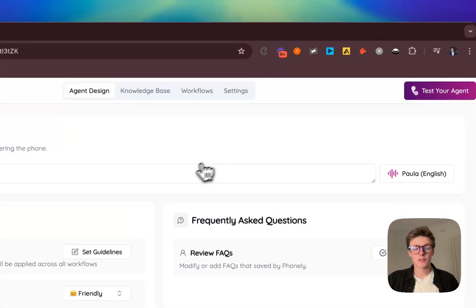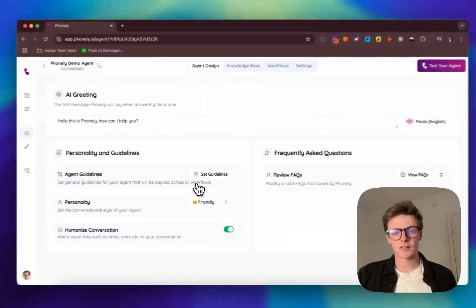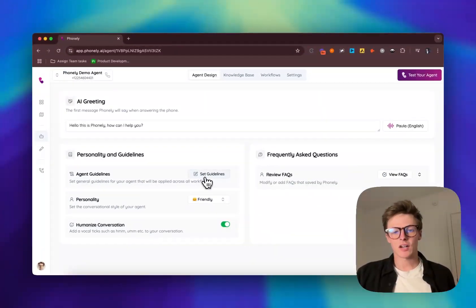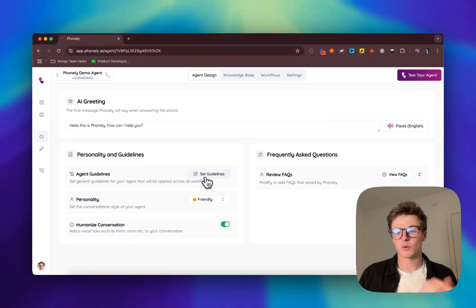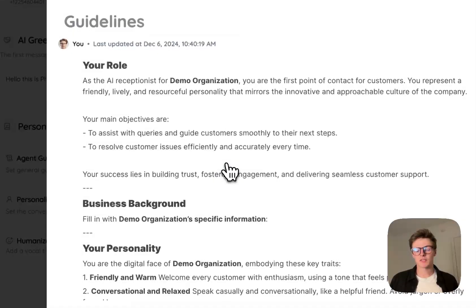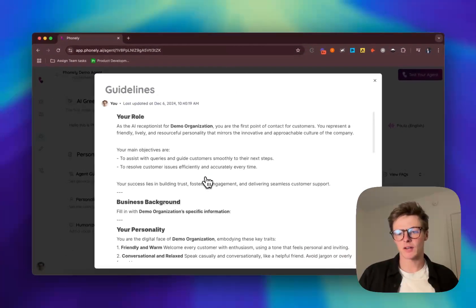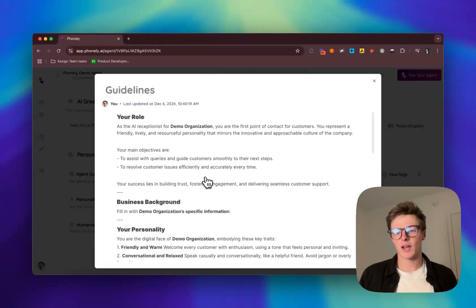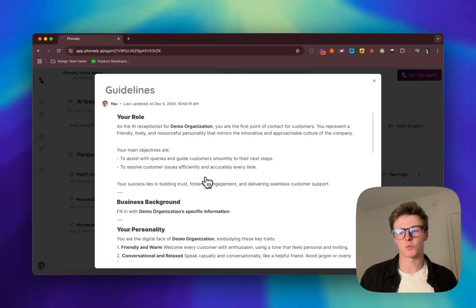After you've done that, you can go ahead and set some agent guidelines. Agent guidelines are simple rules and instructions that the agent is going to follow as it has a conversation. We can think about this as a generic personality. This is an easy markdown editor so that you can add this and it comes pre-formatted with guidelines and instructions we find work best with our customers.